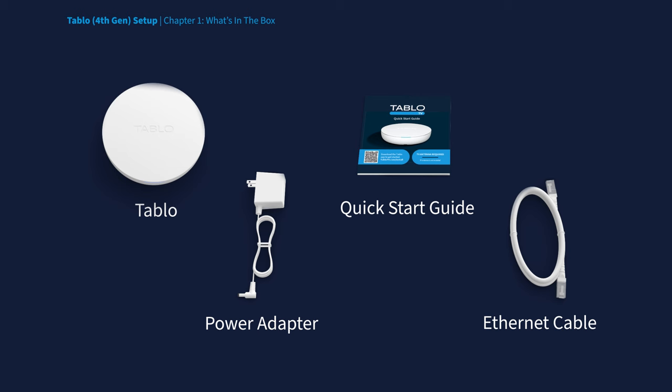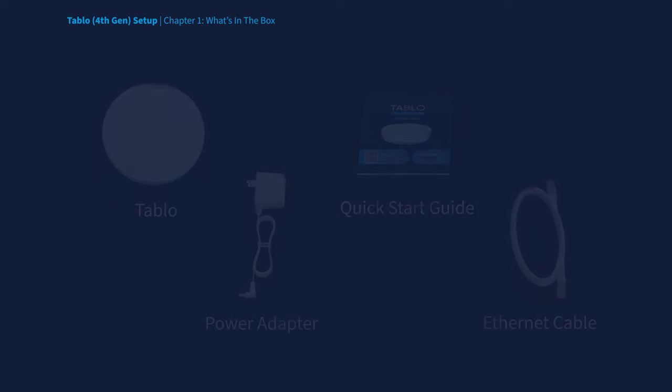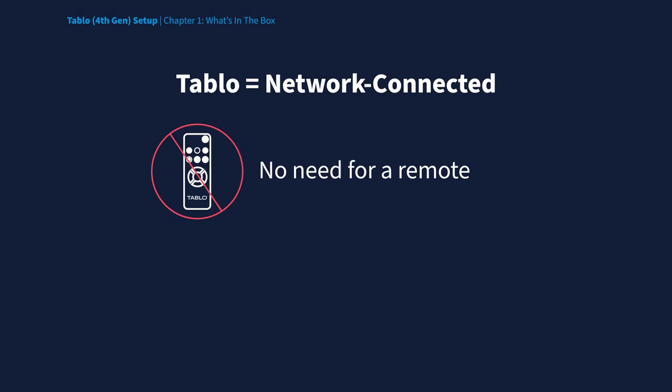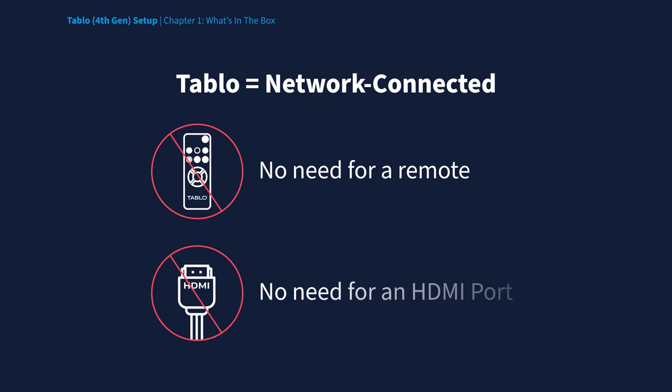You'll notice that this Tablo doesn't come with a remote control or an HDMI connection. That's because Tablo connects to your Wi-Fi router instead of your TV, so it doesn't require its own remote and it won't take up an HDMI port on your TV.